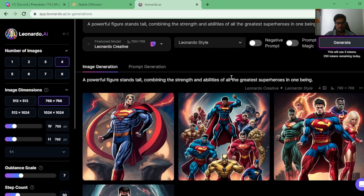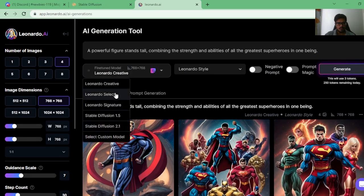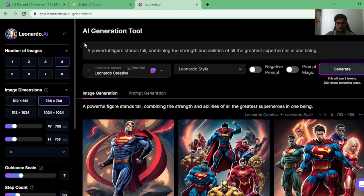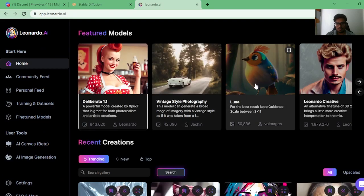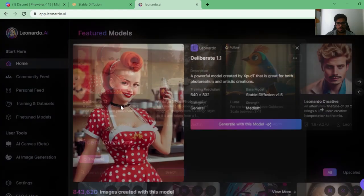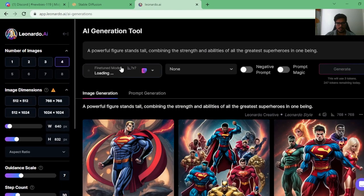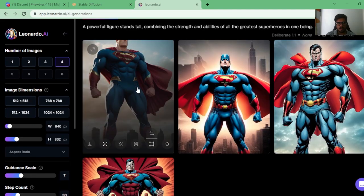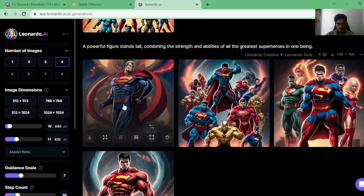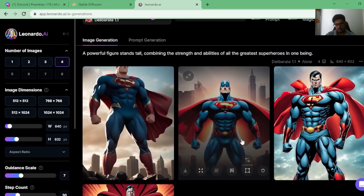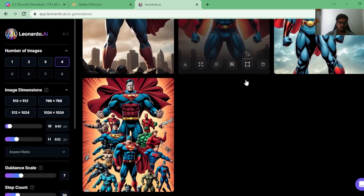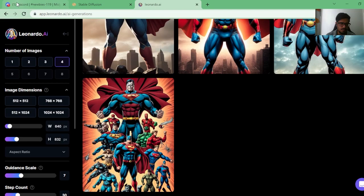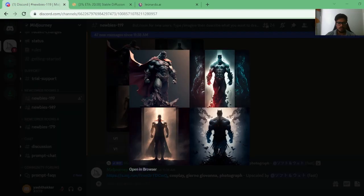Leonardo has done a decent job. Let me generate one more on Leonardo using a different model — I've been using the Leonardo Creative model; I'll try Leonardo 1.1. The new generation looks way better than the previous one. You can see it looks like a combination of different superheroes — there's a Superman cape and a Batman-like mask with a city in the background. If I had to rate it from a creative standpoint, I think MidJourney has done the best job on this one.